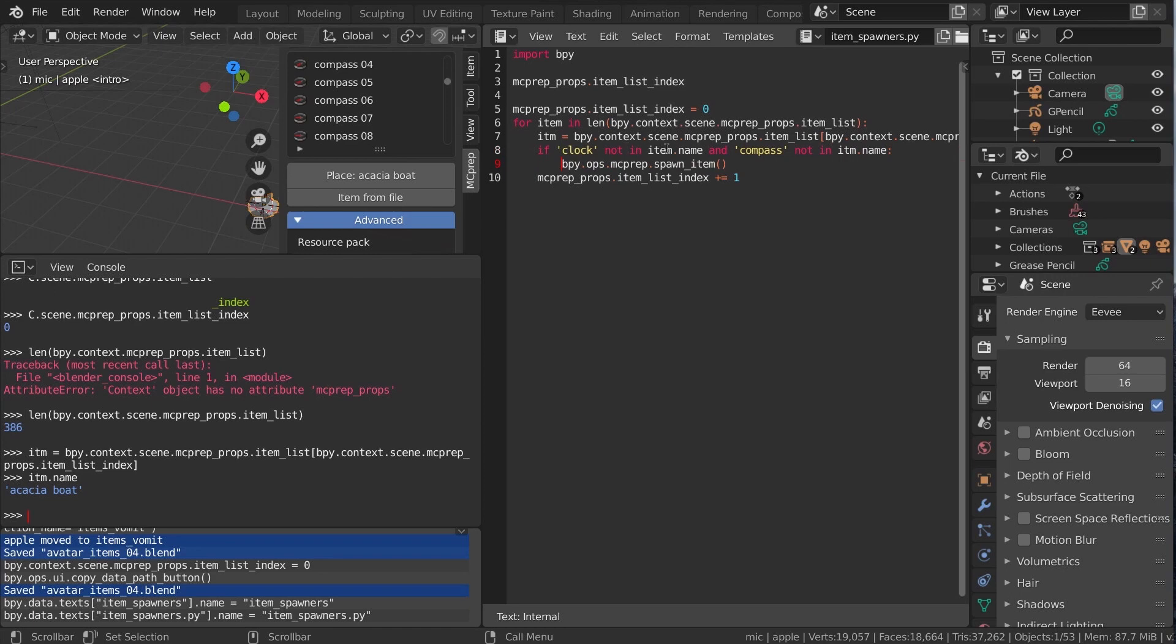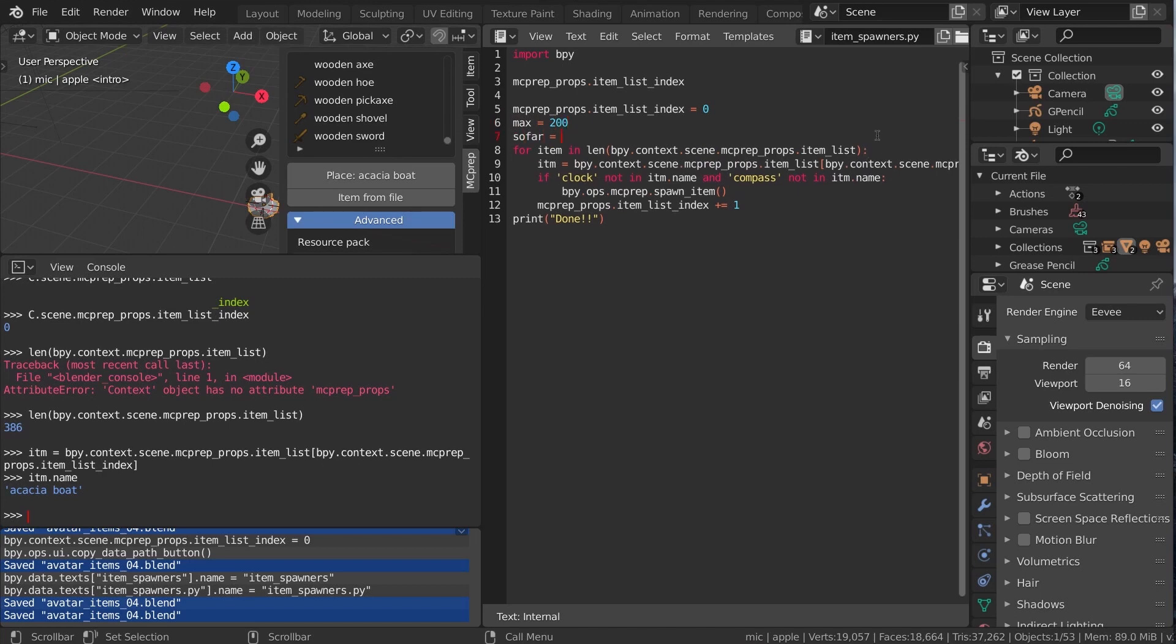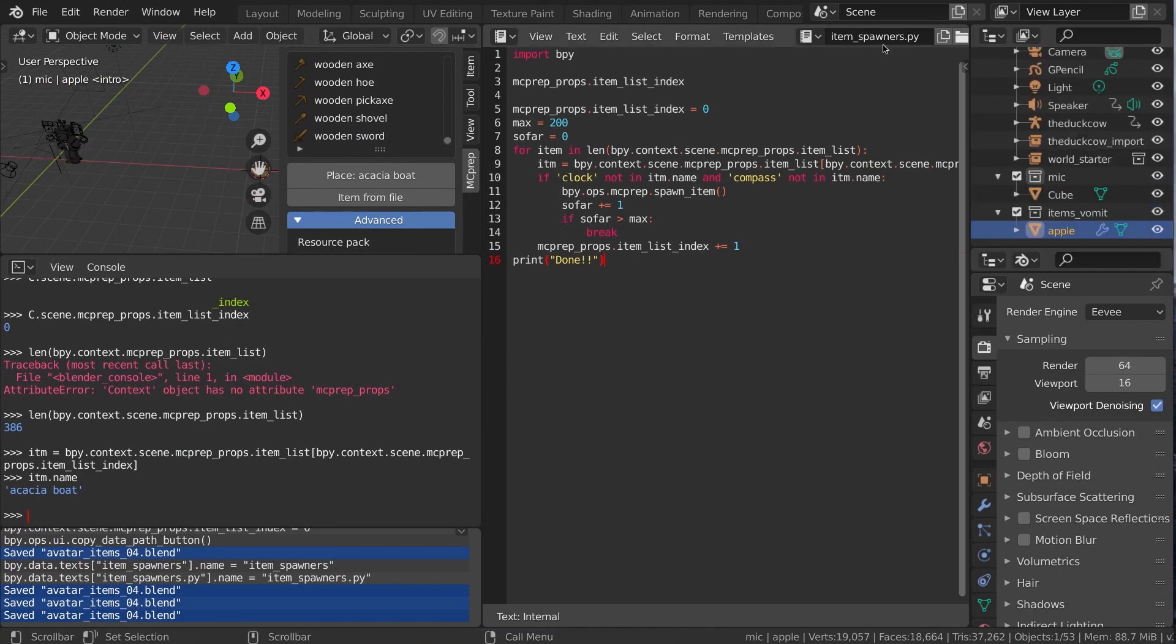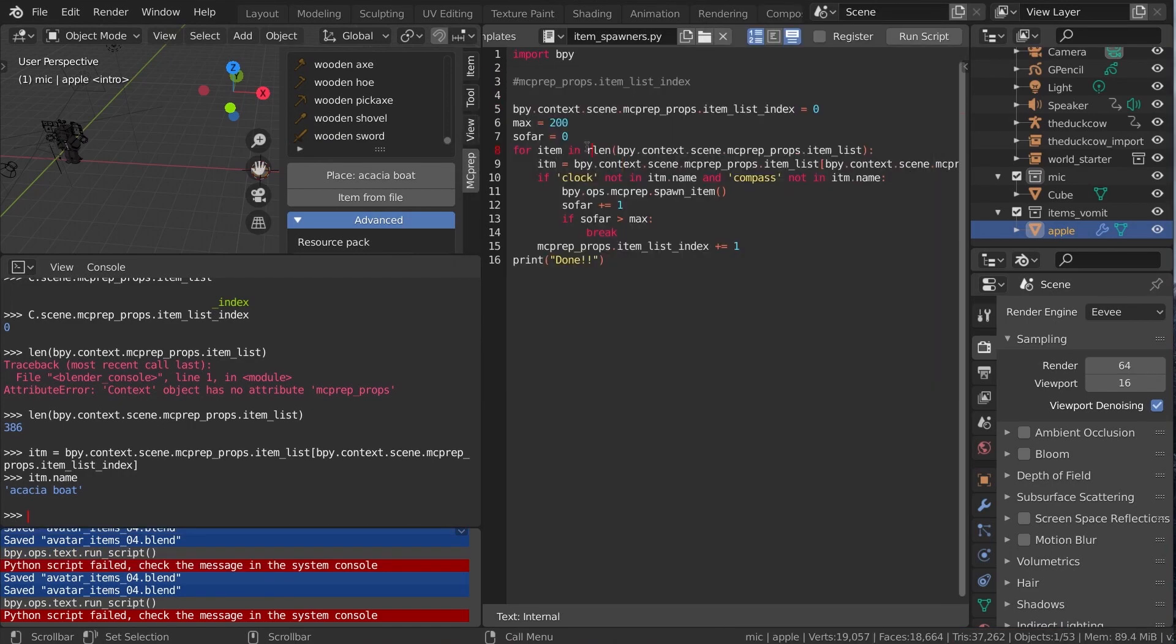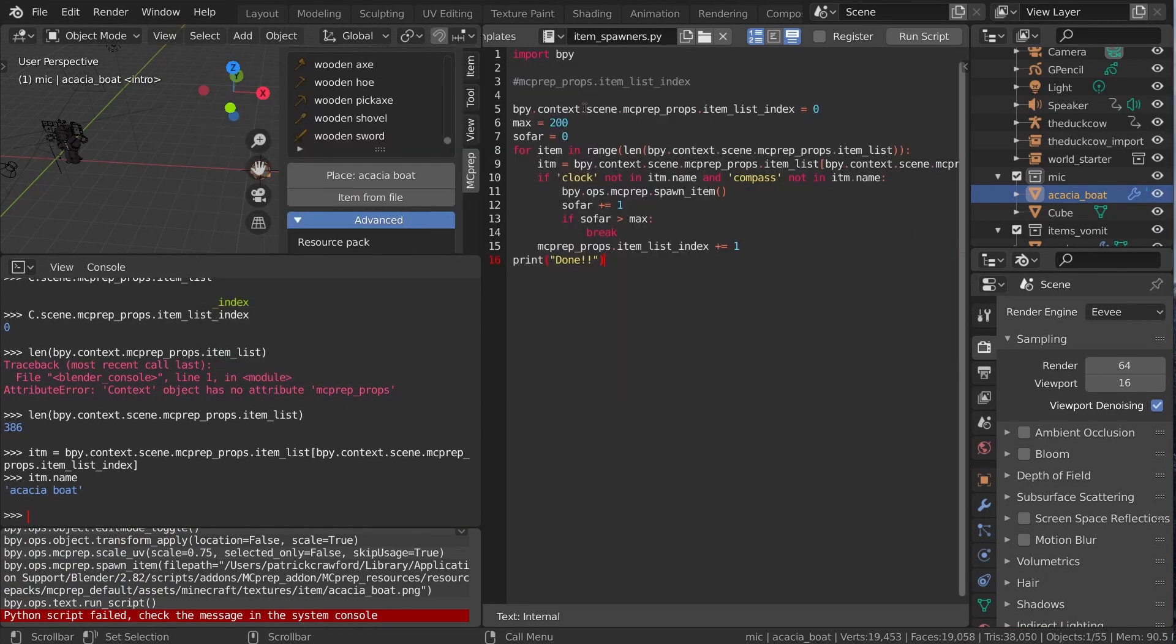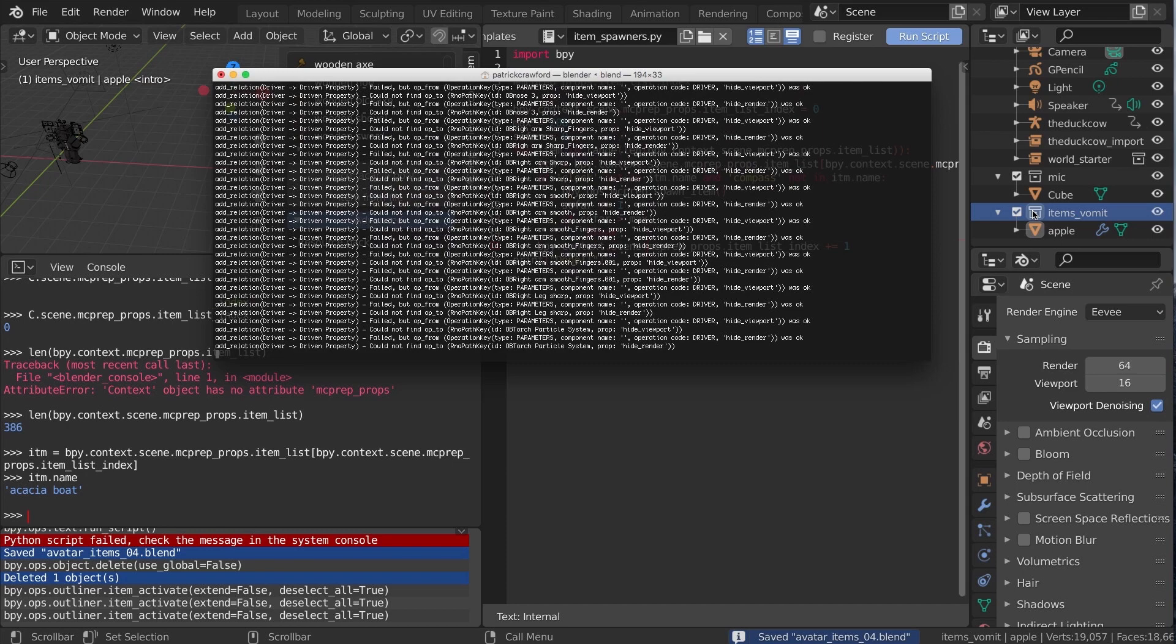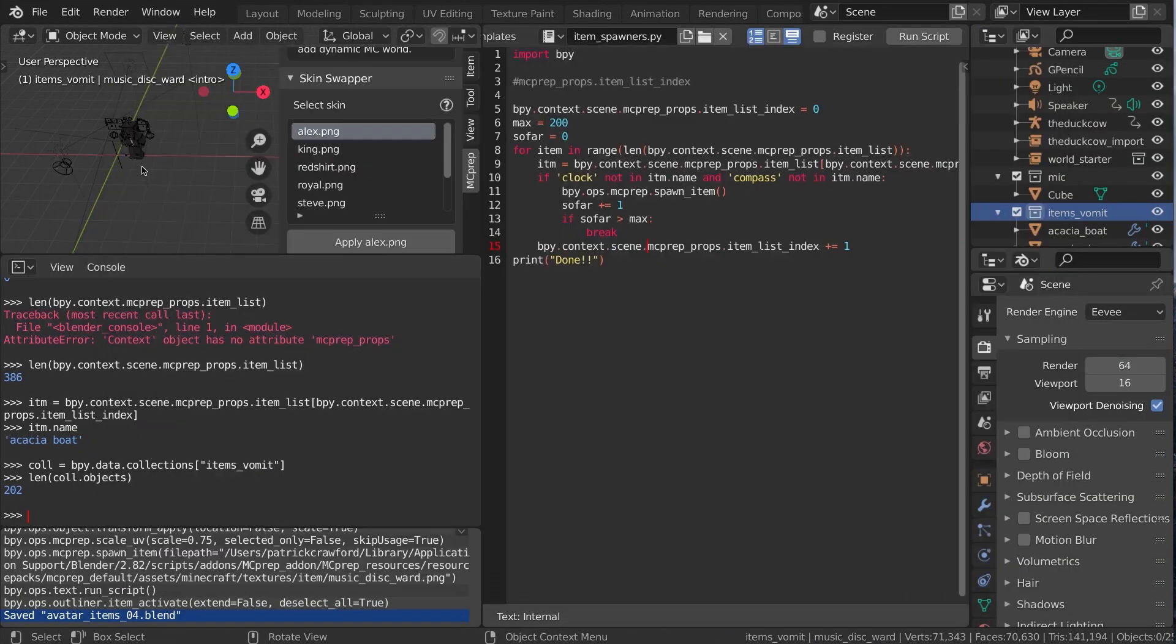So essentially what I'm doing is I'm going through via code all of the items in the item list, skipping the clock and compass items since I know there's a lot of repeated texture icons there and then letting that actually run the spawn item. A few syntax errors the first couple of times I tried to run this but shortly after I'm able to get it to run and then we end up with the 200 items being generated noting on the right hand side how I had already created a collection called items vomit so that way they were all generated in place inside that collection.